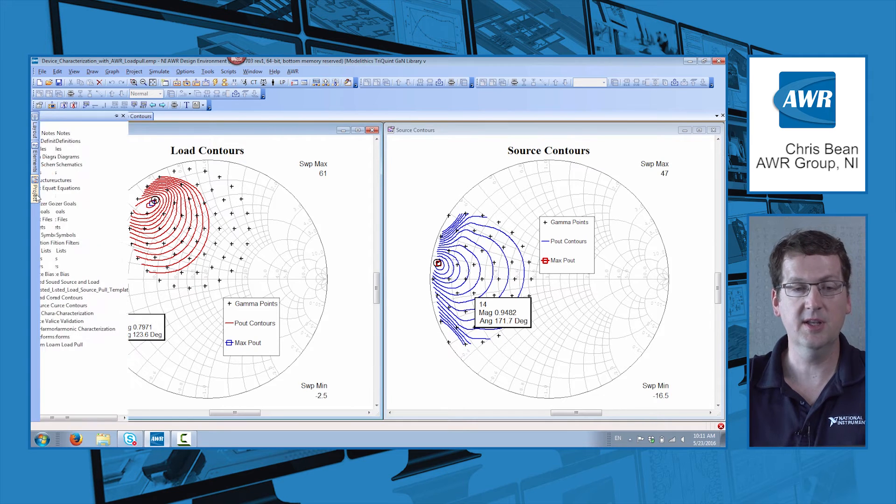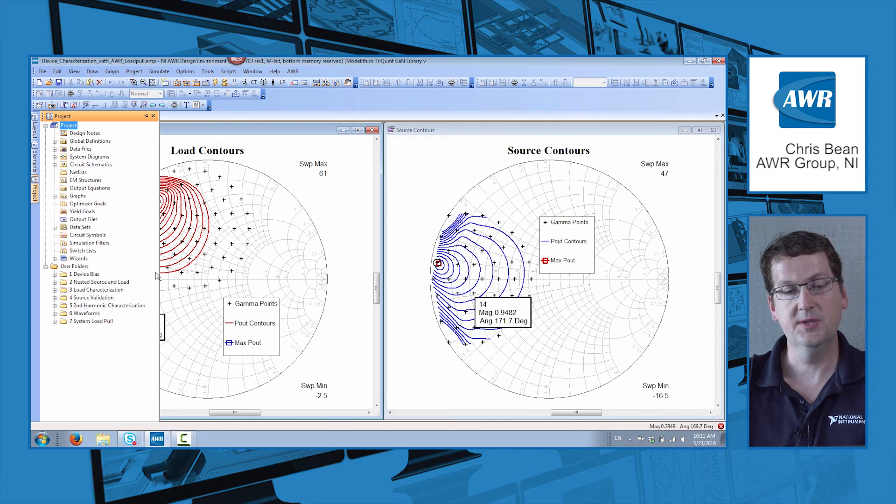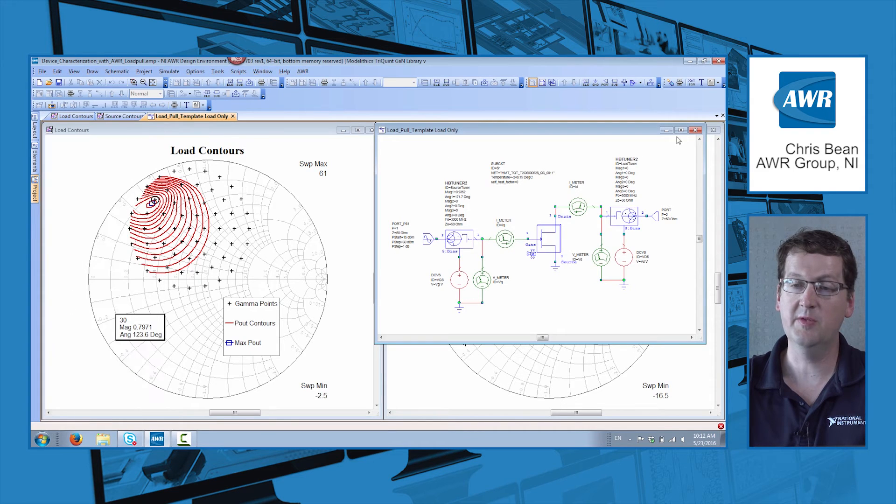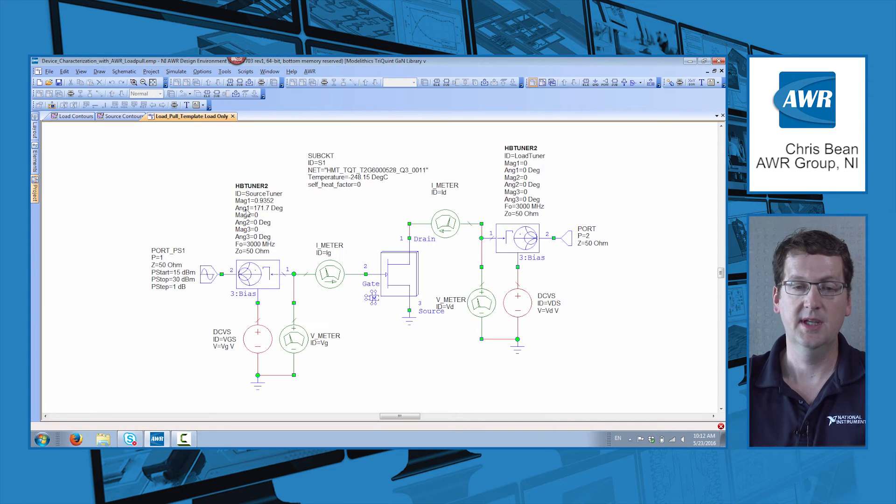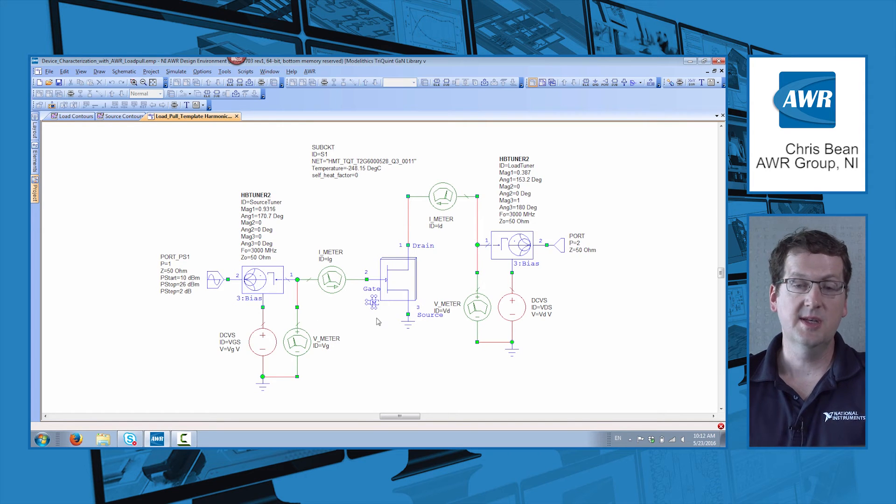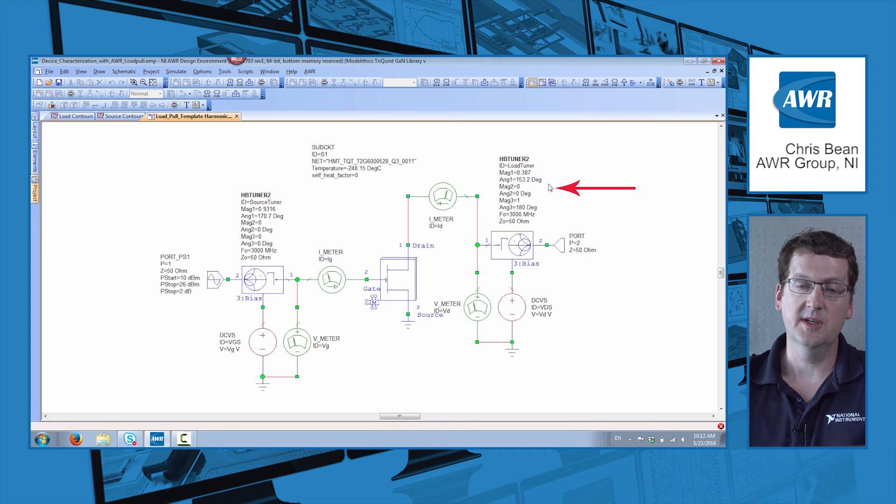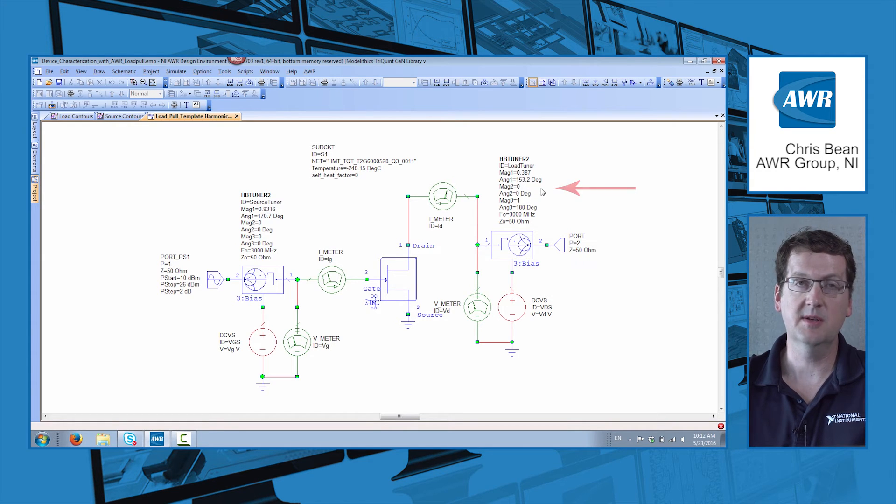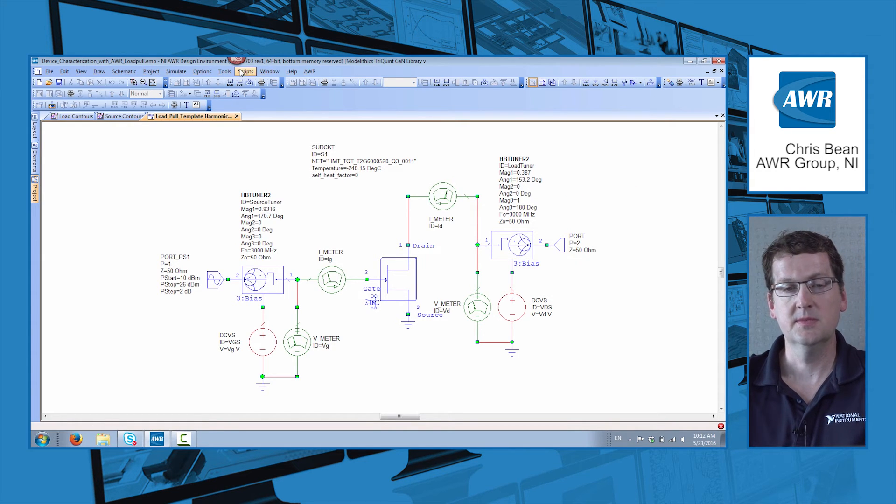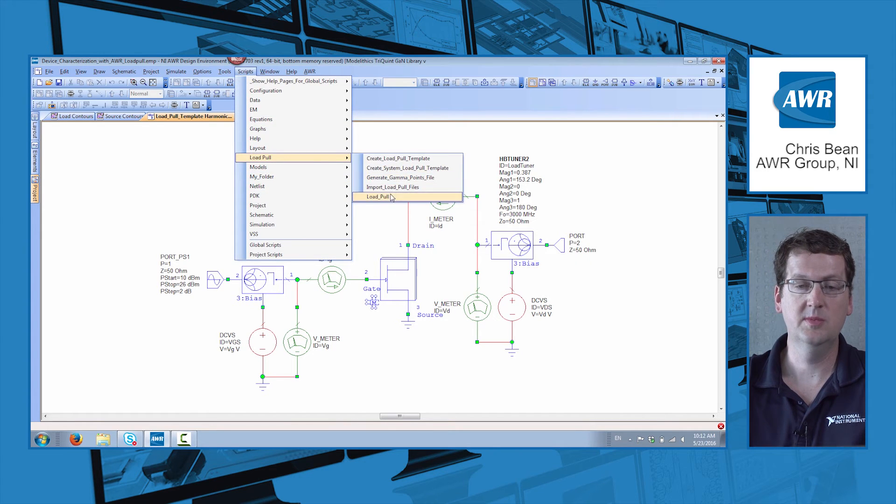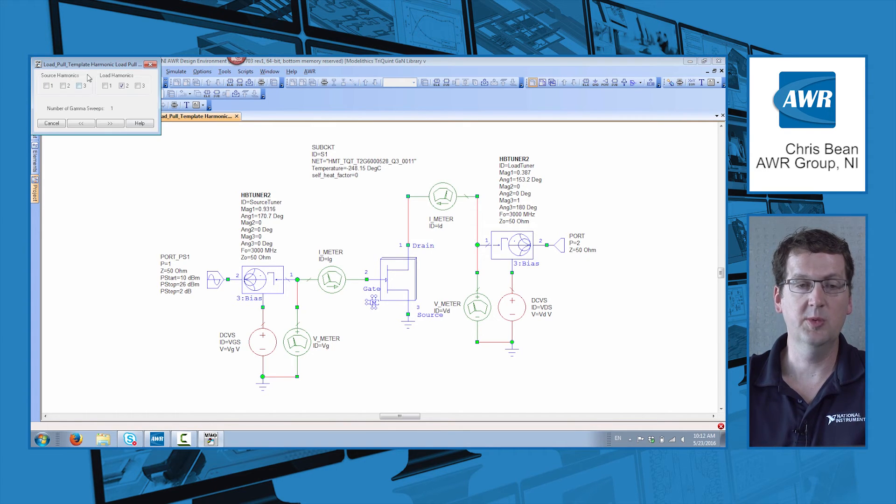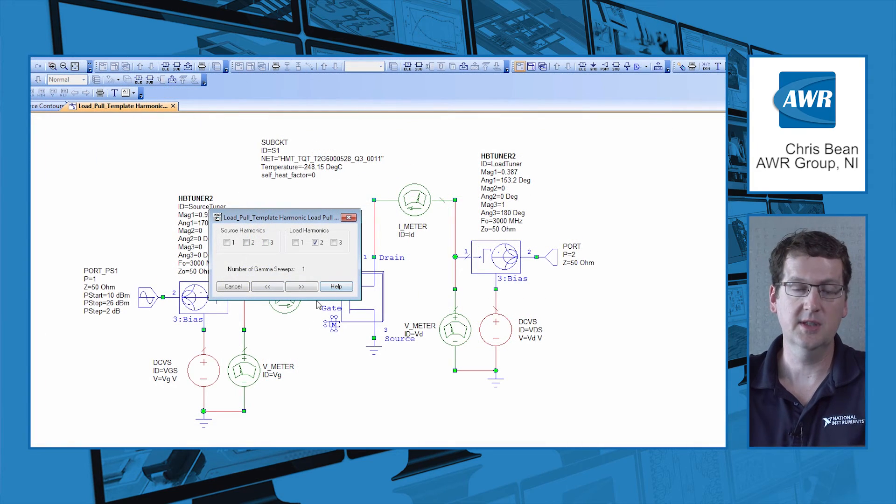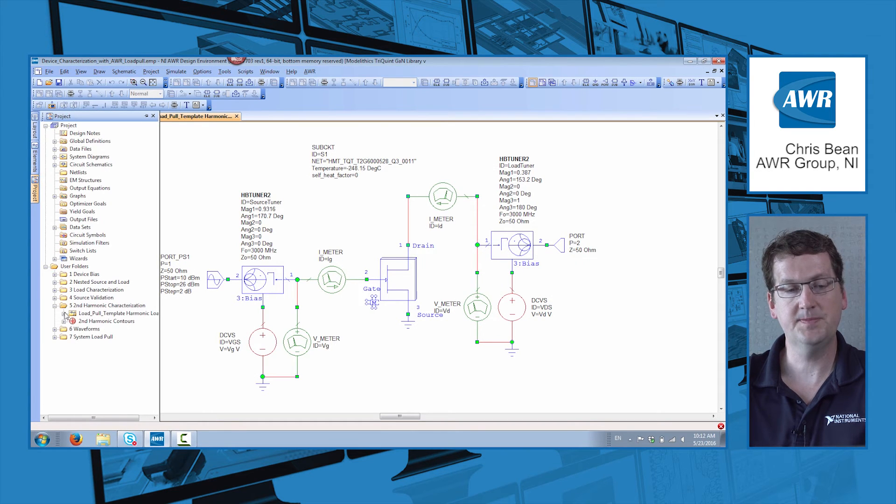The next thing I'd like to mention is the ability to characterize our device not only at fundamental frequencies, but also at harmonic frequencies. So this is another load pull template. And you can see we've got our fundamental load fixed here with the impedance set by the harmonic balance tuner. And if I say scripts load pull, you can see we've load pulled the second harmonic at the load side.